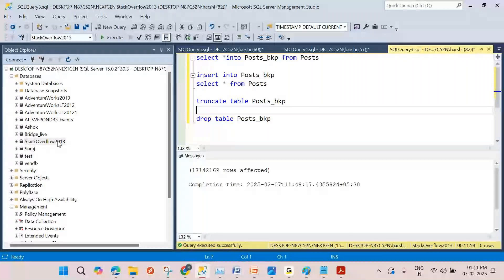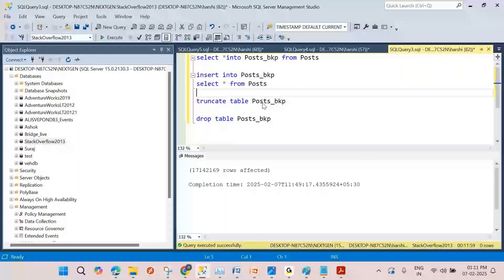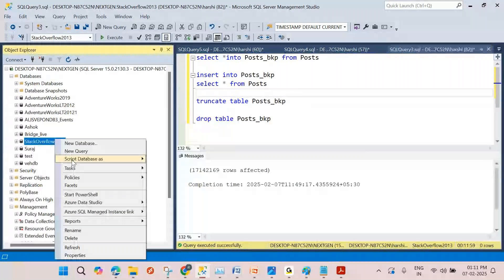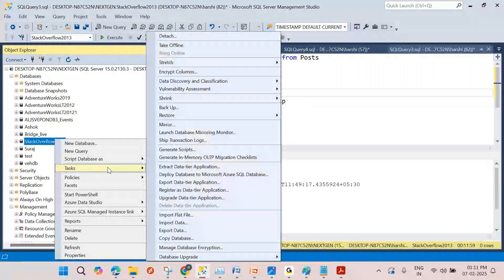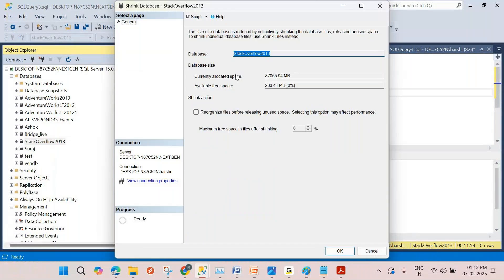When you do big tables and you truncate, delete some data, or drop tables, maybe some free space is left in the database — in the data pages, MDF and NDF files. You might have some free space that you can check in the database properties, but the properties view won't show exactly how much free space you have. Directly in the database side it shows only zero percent free space.